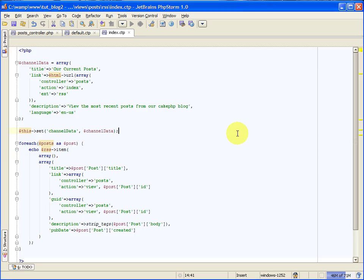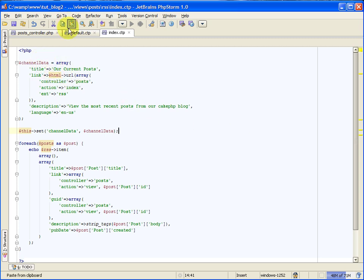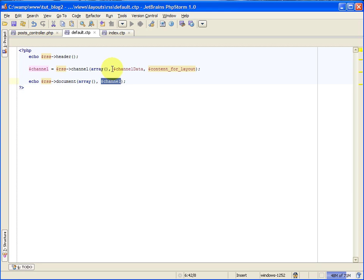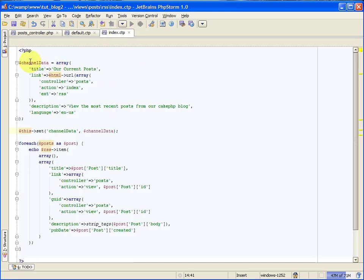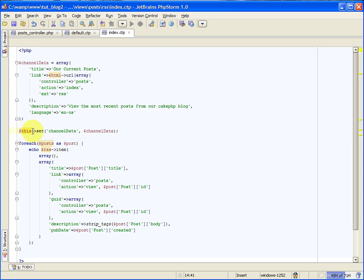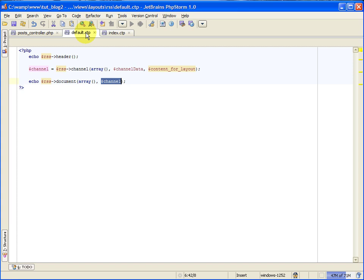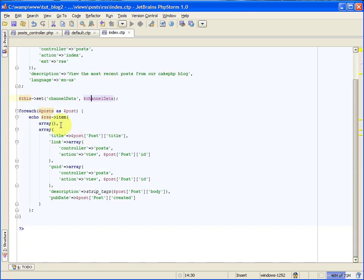Here we go. So the first thing we need to do is set up the channel data variable. If you recall, we set this in our layout. We set the channel data variable here, and we're creating it here inside of our view file. The channel data variable is going to hold information about our feed, and it's really simple. You just set up the title, a link to the RSS feed, its description, and you can set its language. And then we're using the set method. This is just like the set method that's in the controller, except that you have one for view files that you can use to send information to the layout. So we're passing in that channel data variable array. It gets stored inside of a variable called channel data, and our layout file can then use that.